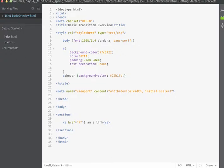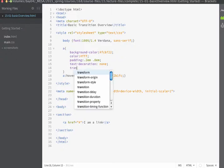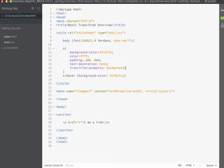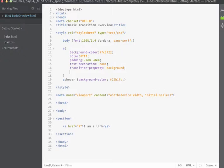So I'm going to go into my A state right here and I'm going to go ahead and define a transition property. On the transition property I'm going to define that I want this to affect the background. So I'll just specify transition property background. I'm just identifying the property that I want to transition.